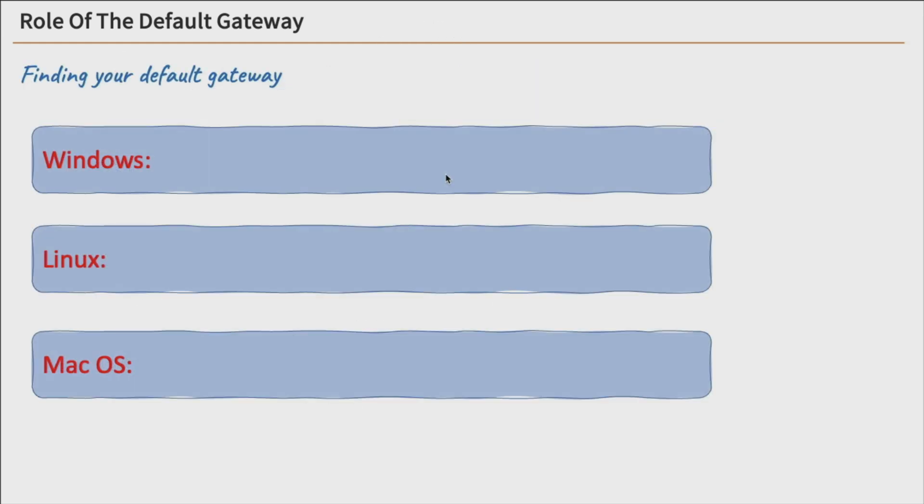So how do you find out what your default gateway is? It depends on which operating system that you're on. Like on Windows, for instance, you could use ipconfig.